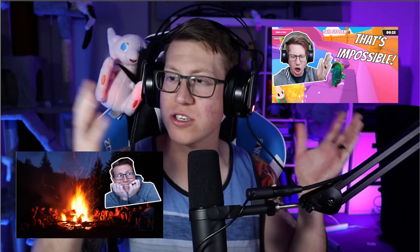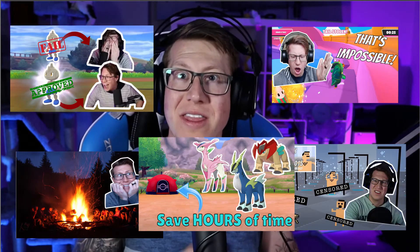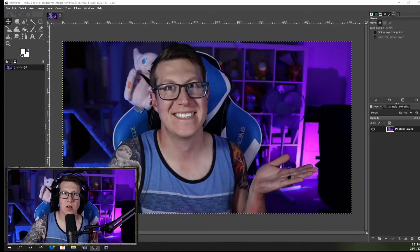Hey guys, how are you going? Metal here. Today I'm going to show you how you can create that sticker effect that I use on a lot of my thumbnails in GIMP. GIMP is a free program much like Photoshop and I'm going to put the link to that download down in the description below for you. I'll try to keep this quick so let's get into it.